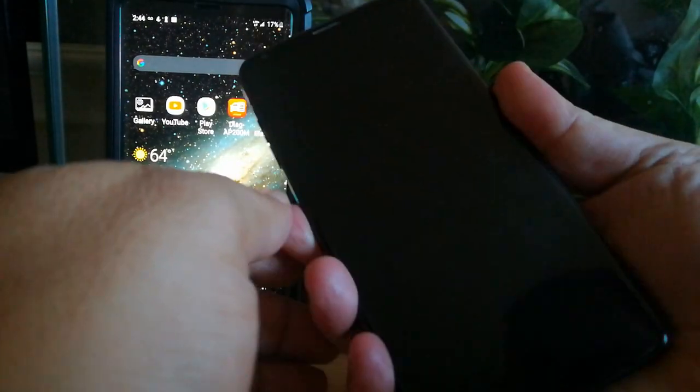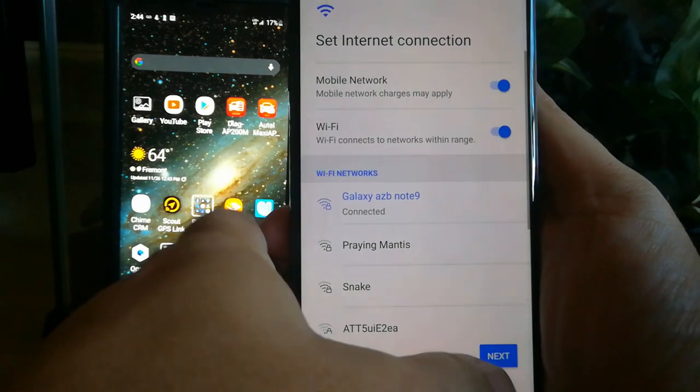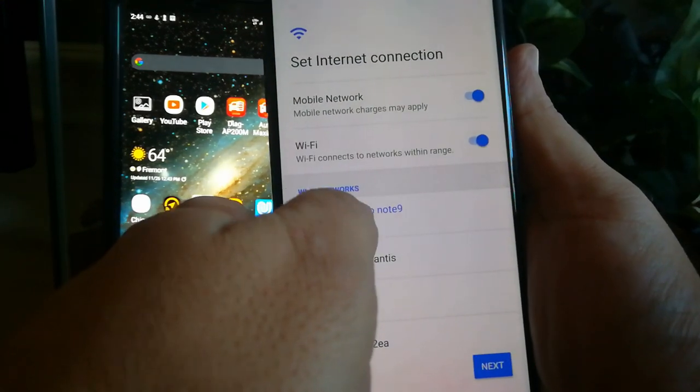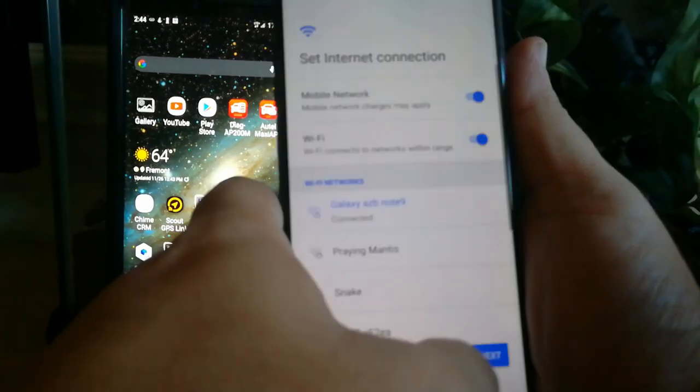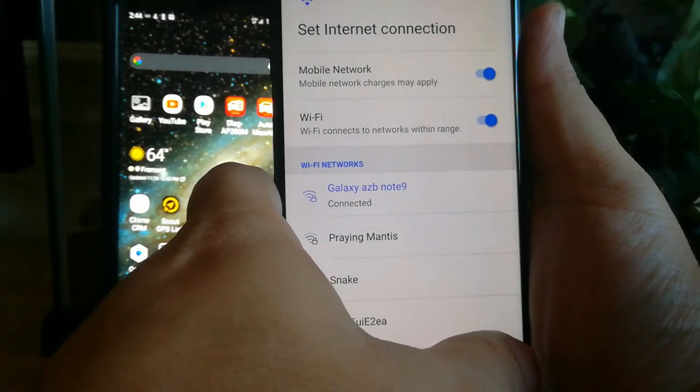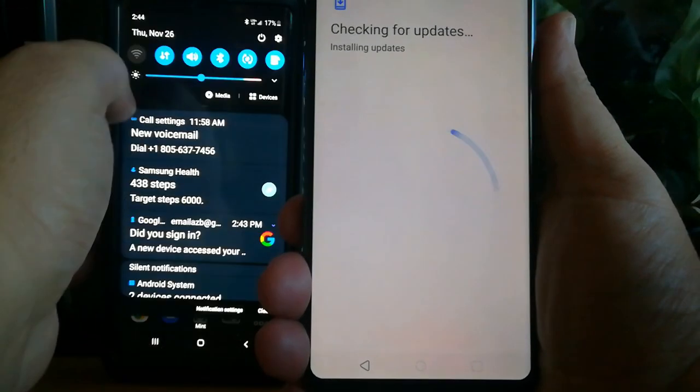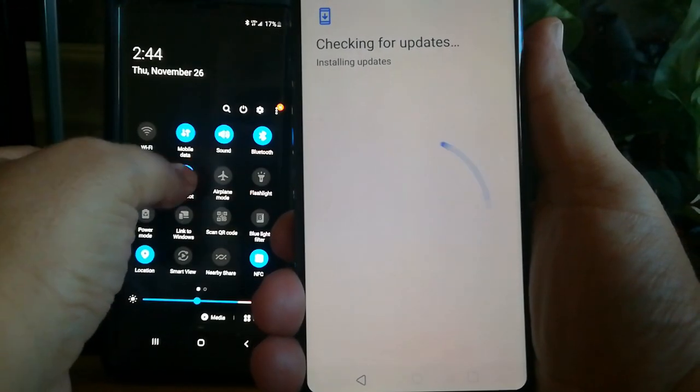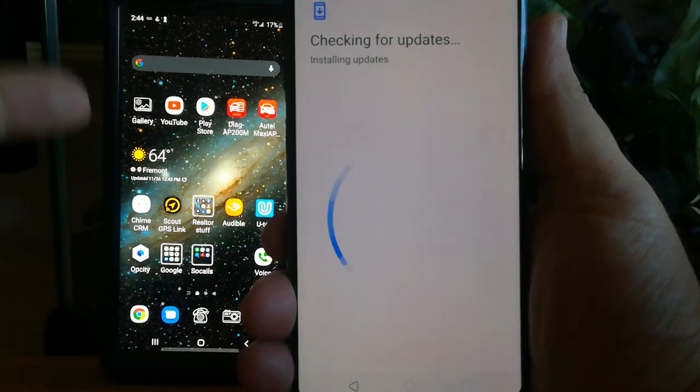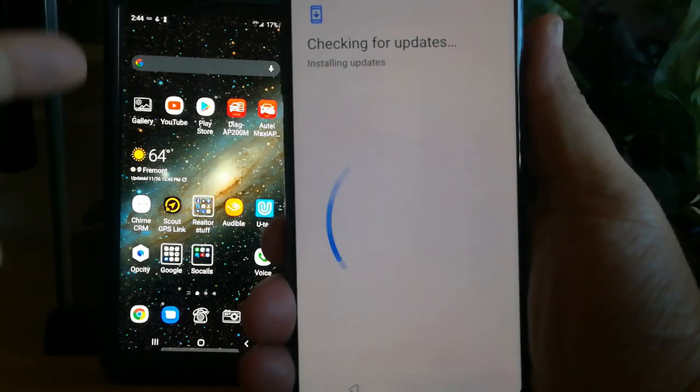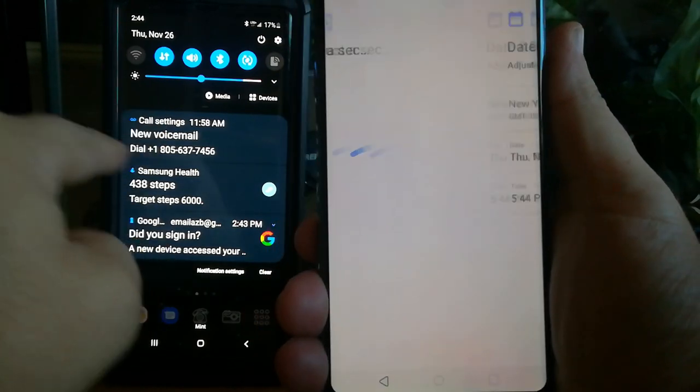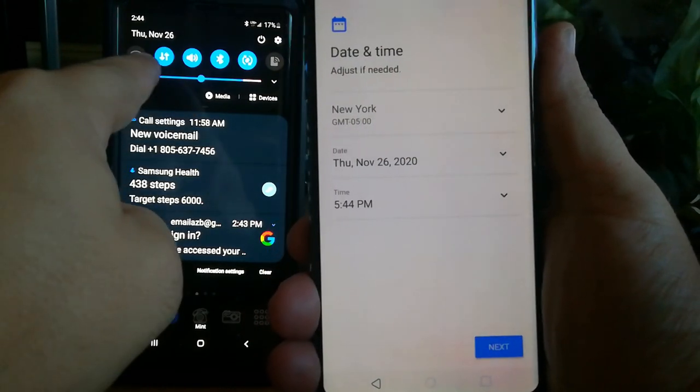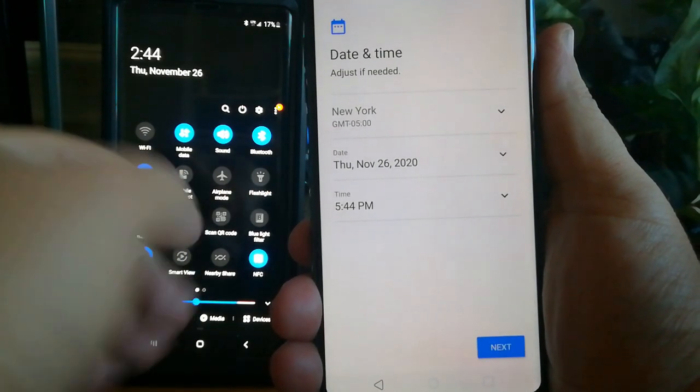This time we're going to do the same exact thing. For the FRP bypass to work, we're going to start the step right here. We're going to hit next. Right when it's getting updates right here, turn off your Wi-Fi. You need to be near your Wi-Fi router or you want to be on your phone. What I did is I basically turned off the hotspot right on the spot. If you're near your router, unplug it from power.